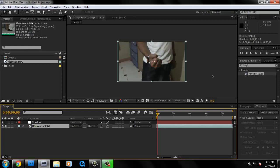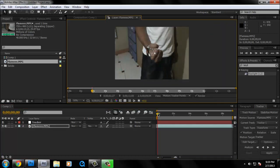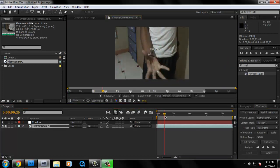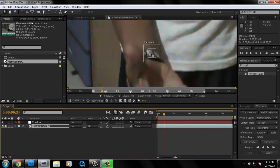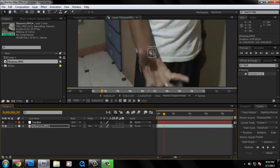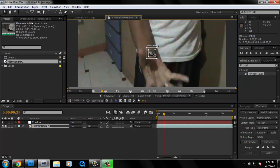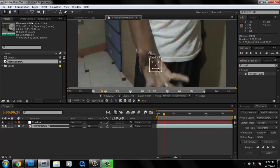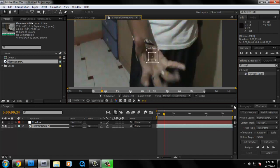So once we've done that, click on track motion and just move. We want the flame to start around there. Just drag over there. Make it a bit larger. Yeah, something like over there. After that, we're going to hit the play button, analyze forward.